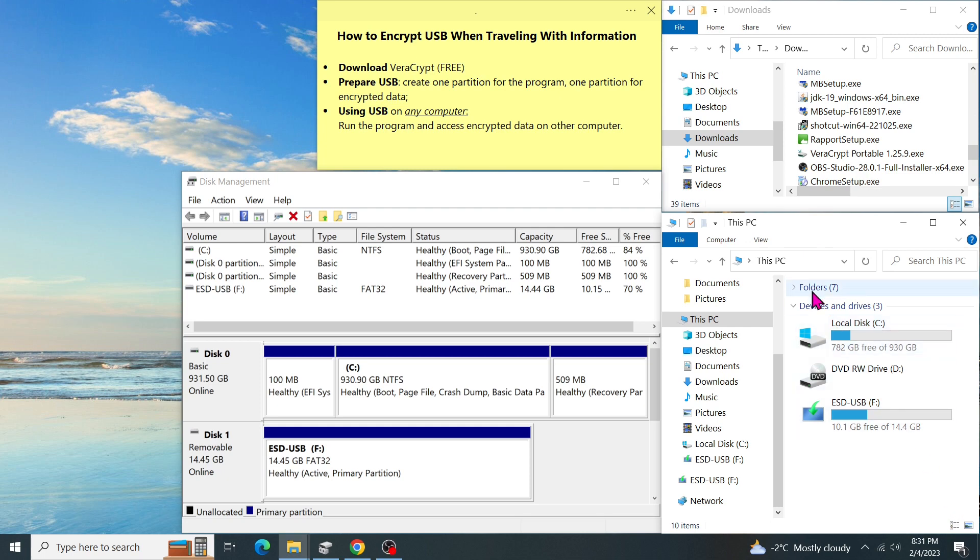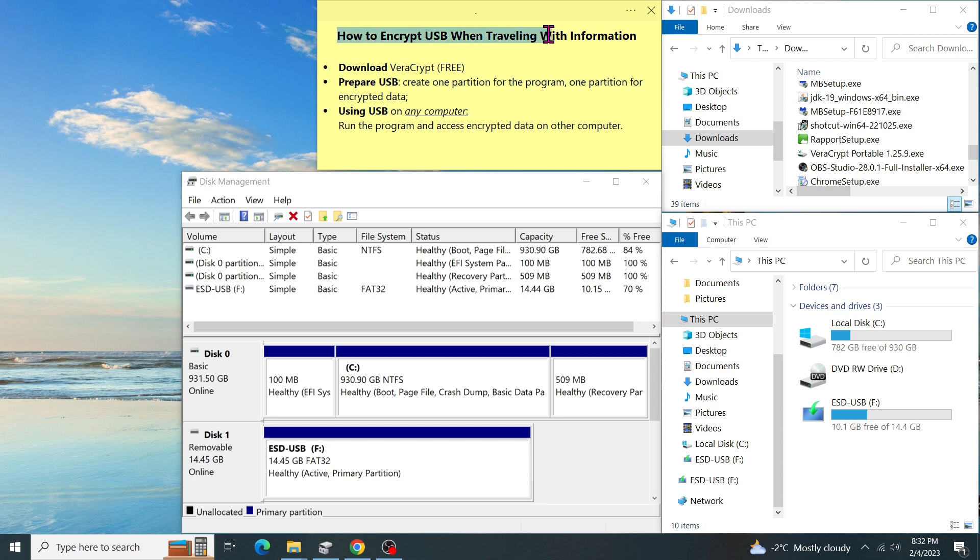Hey, what's going on everybody? In this video, I want to show you how you can encrypt a USB drive when you are traveling with information. This helps to prevent unauthorized access to the documents stored on it. Without the right decryption password, the data on it is useless. So without further ado, let's see how it works.